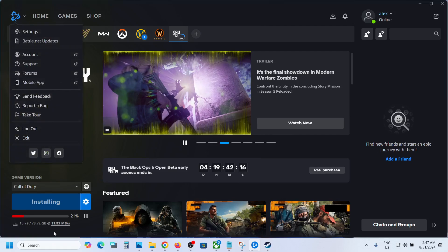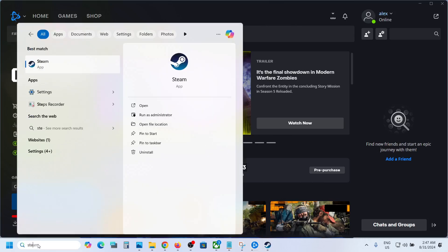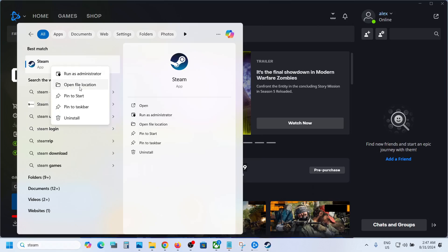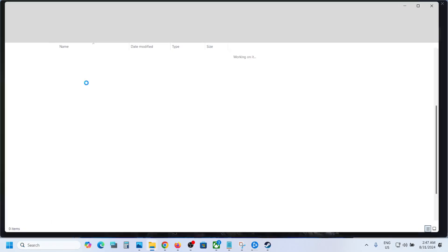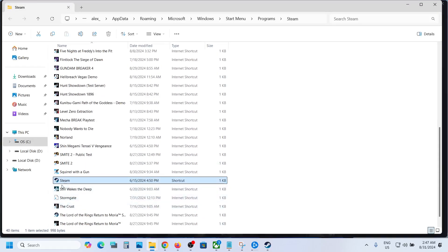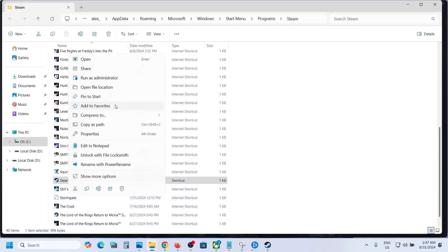Now once you close Steam or Battle.net, type in Steam in the Windows search box, then make a right click on Steam and click on Open File Location. Again make a right click on Steam and then click on Open File Location.